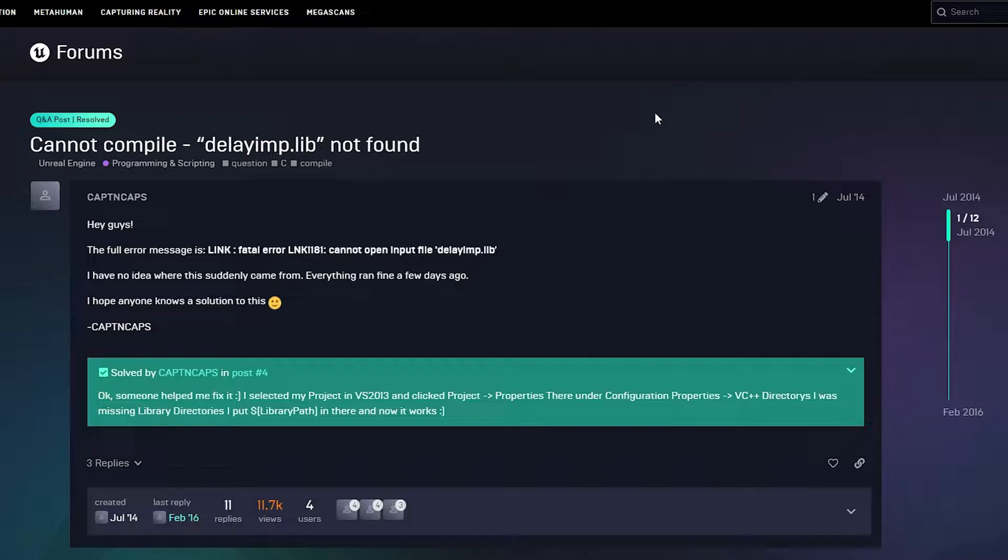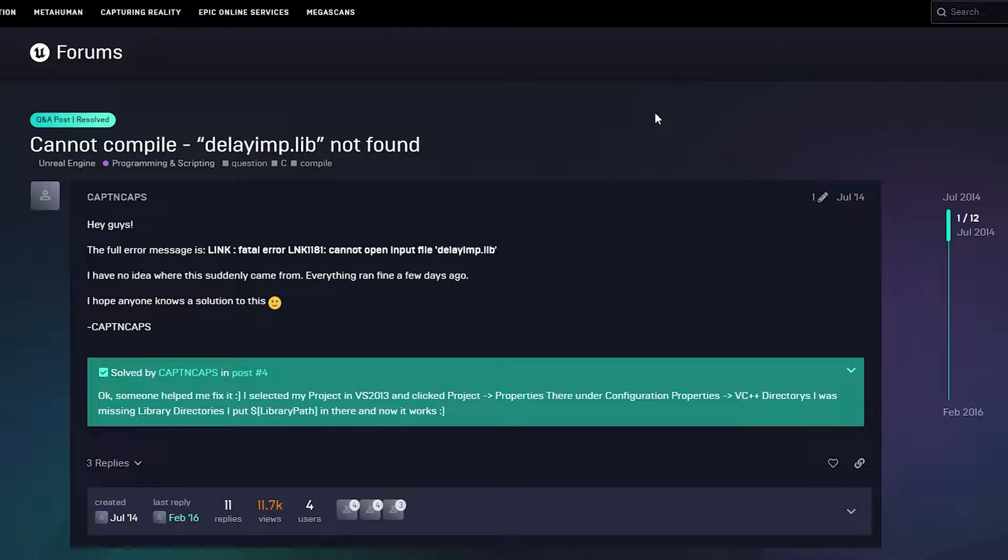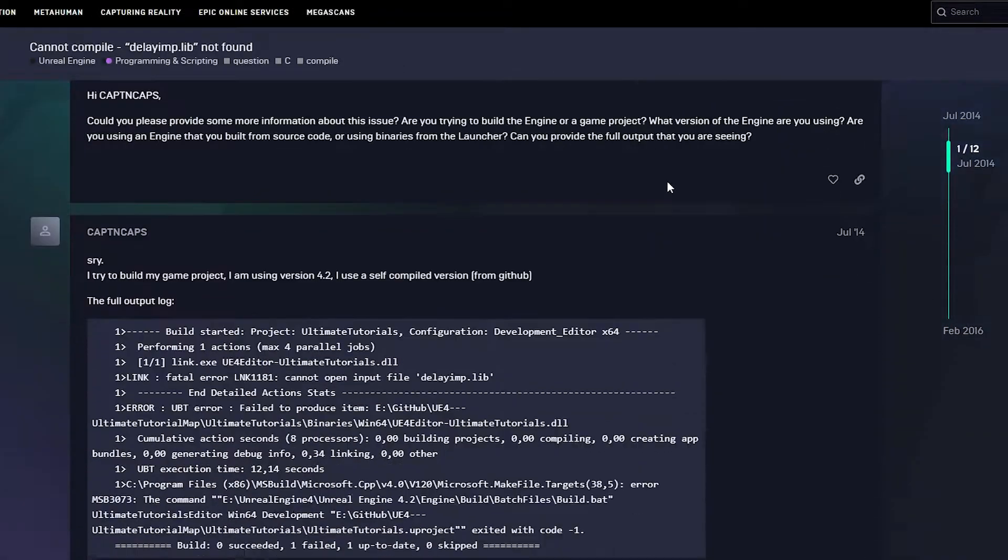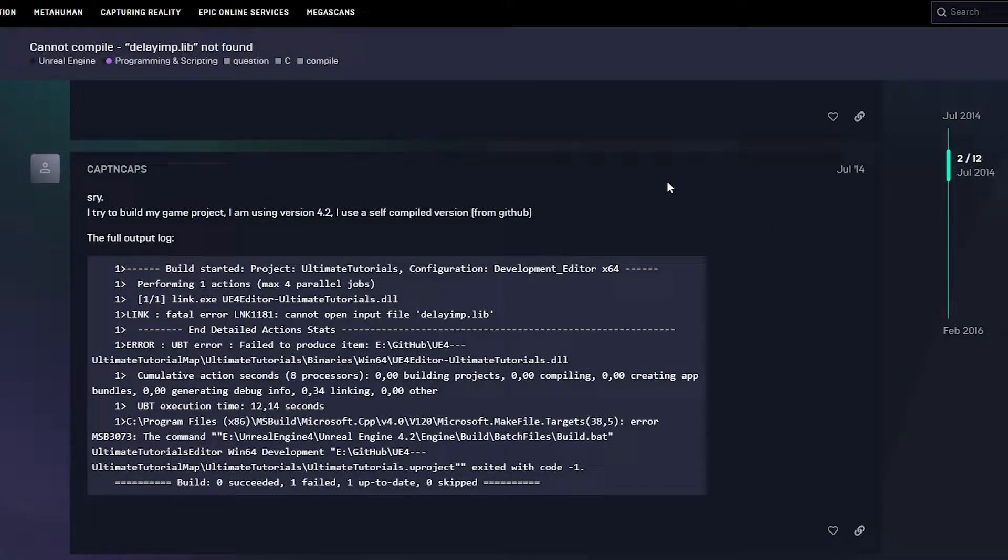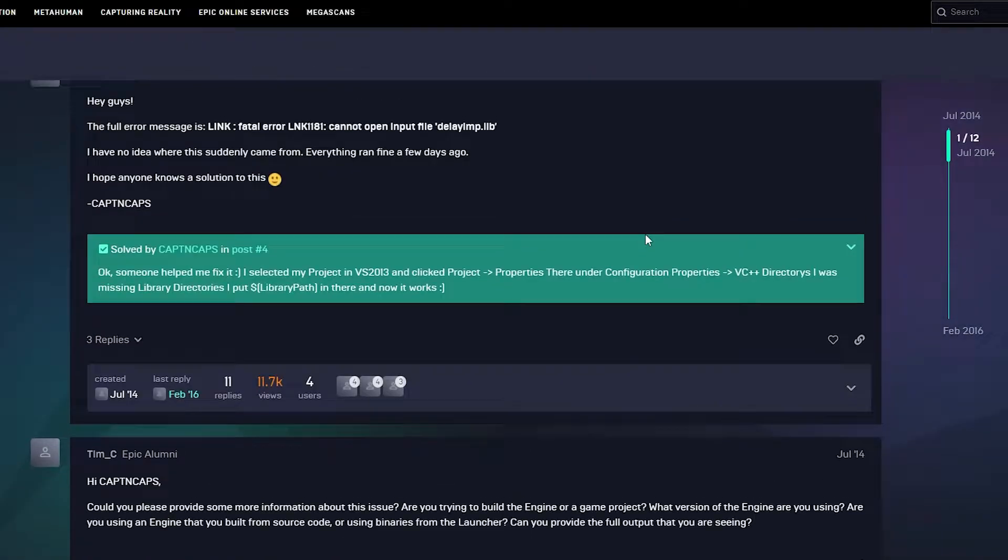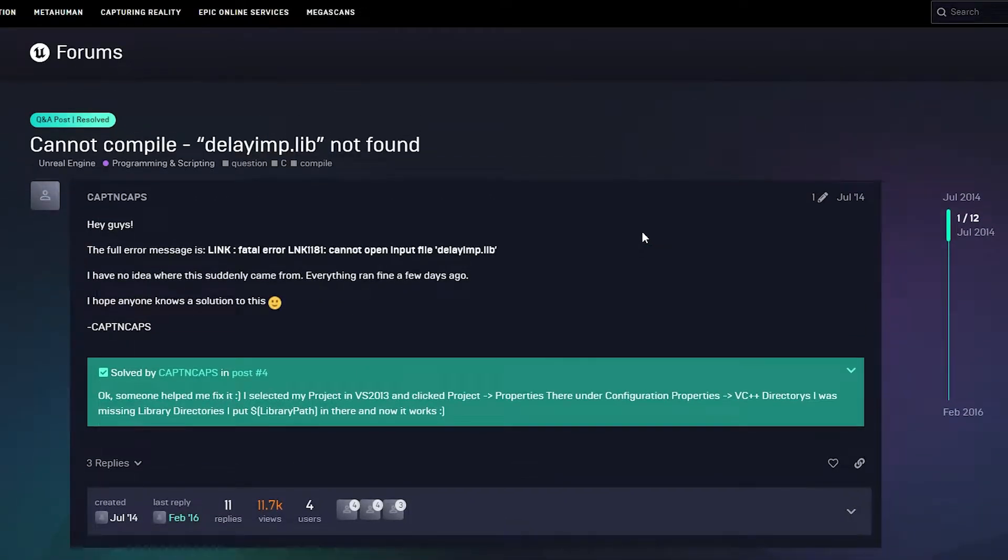So today the error which we're gonna cover usually happens when you have Unreal Engine and you try to create a new C++ project using Visual Studio, which you normally install on your computer. Then once you create that new project, the following error is gonna happen, giving you the following log which you're gonna see in the screen and it's gonna say link fatal error LNAK1181: cannot open input file delayimp.lib.